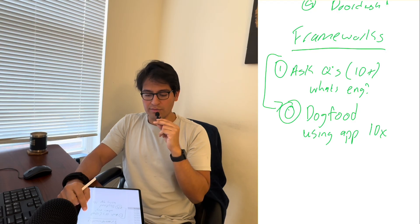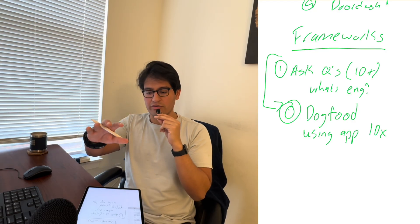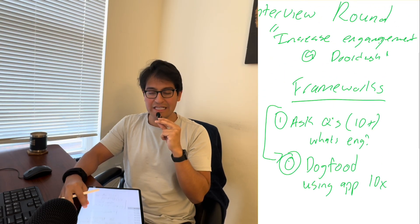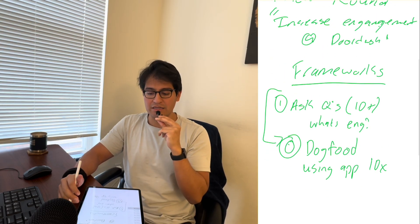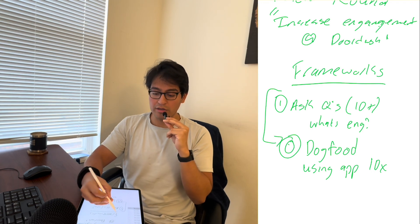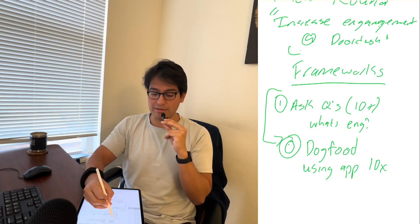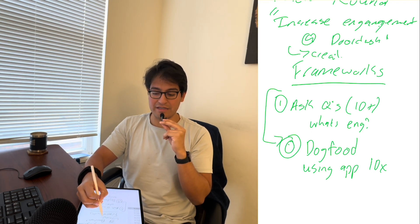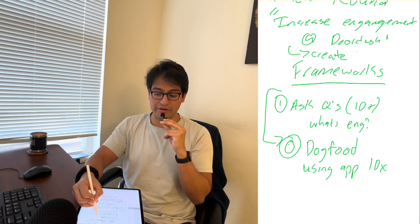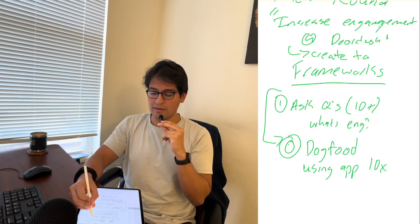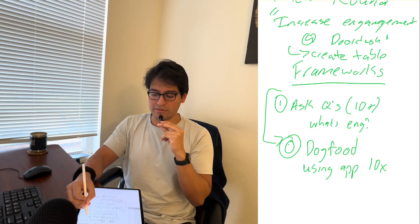Before I go on to the other two frameworks, remember the goal is to create tables. That's what they're going to ask you to do. Create a data model, create tables based on that question.